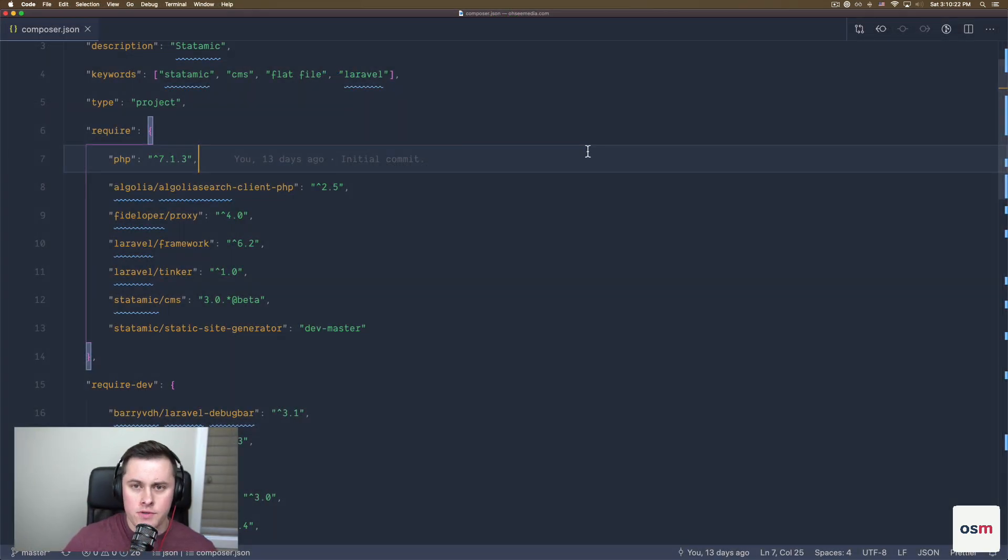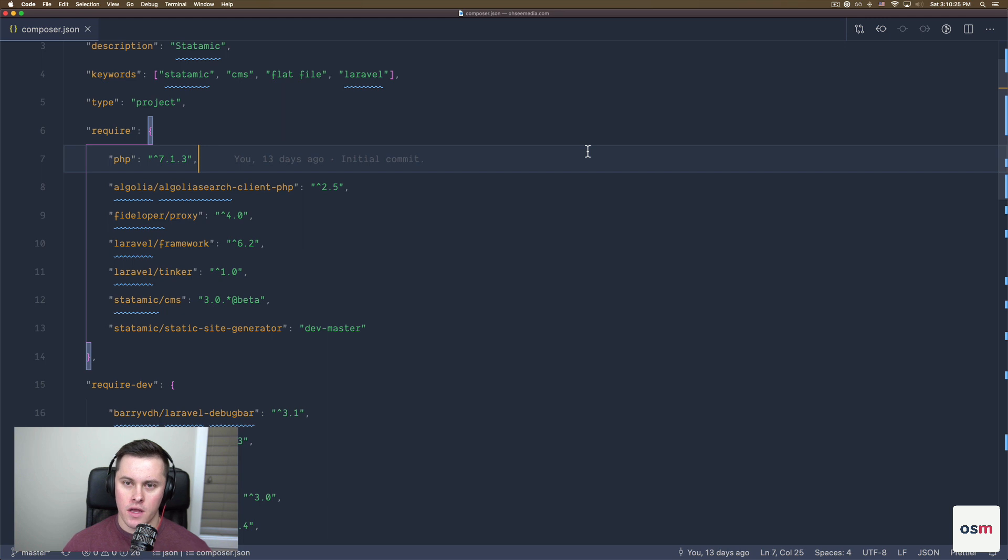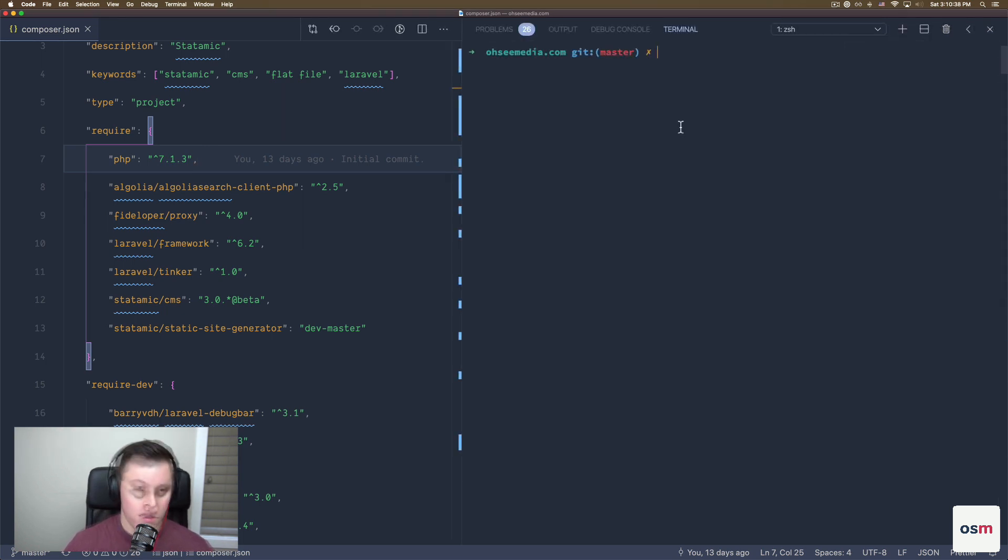I'm going to assume that you already have Statamic installed and it's running, and you have a website set up that has some content that we can actually generate a static site out of.